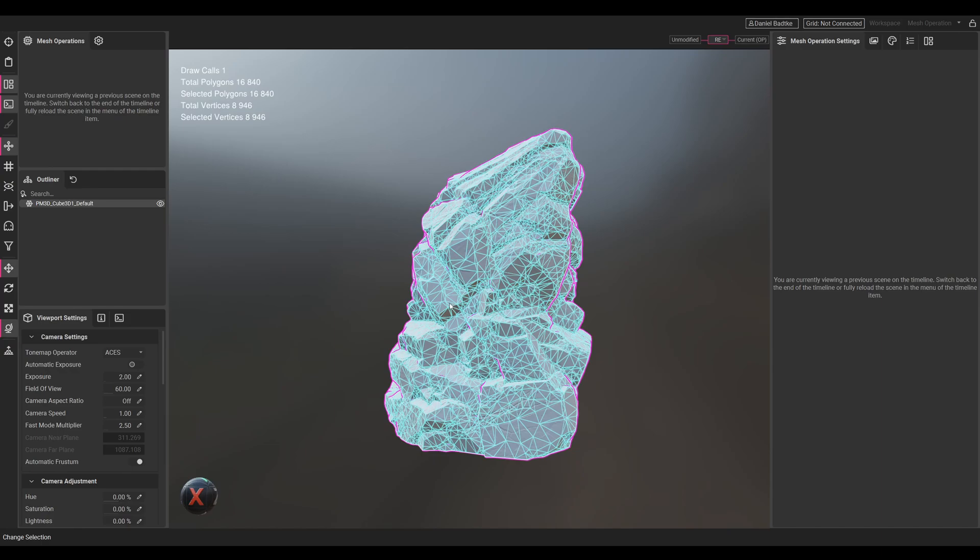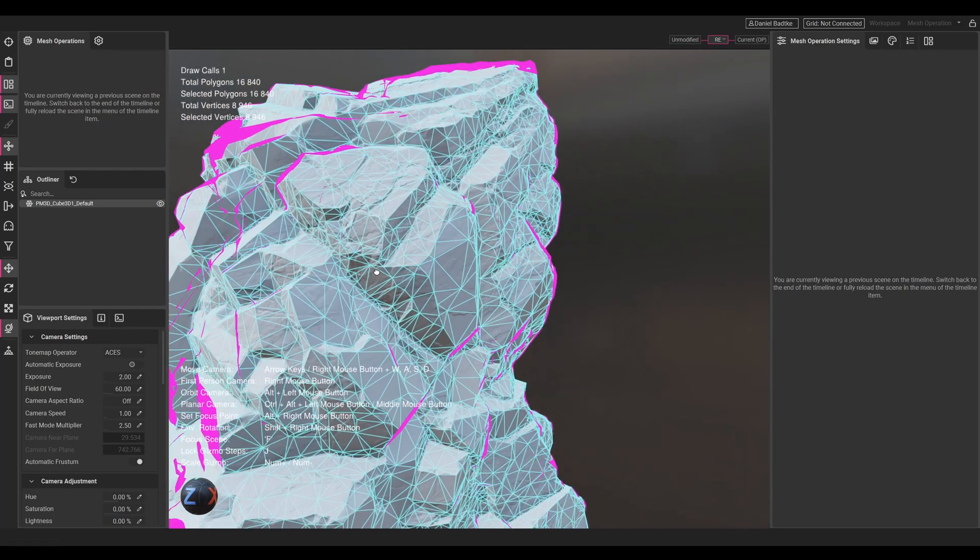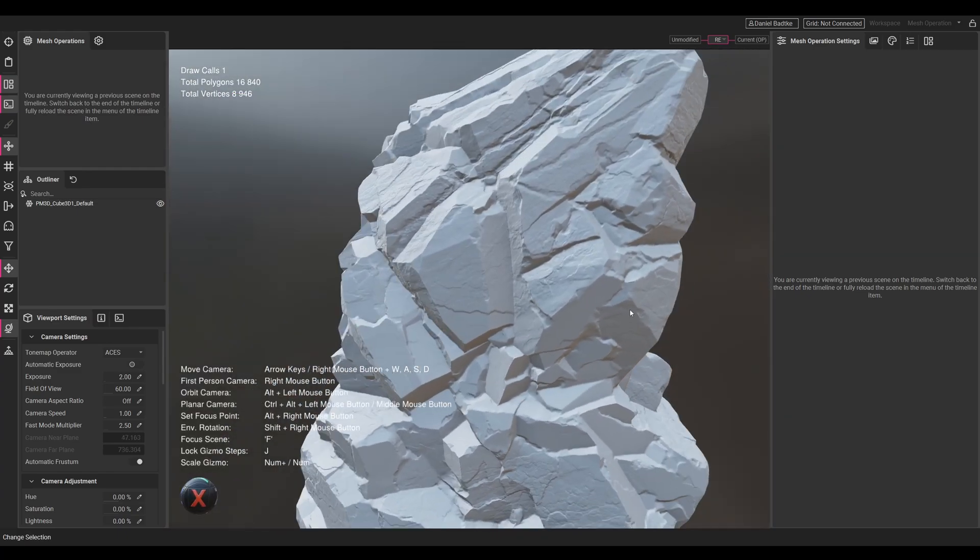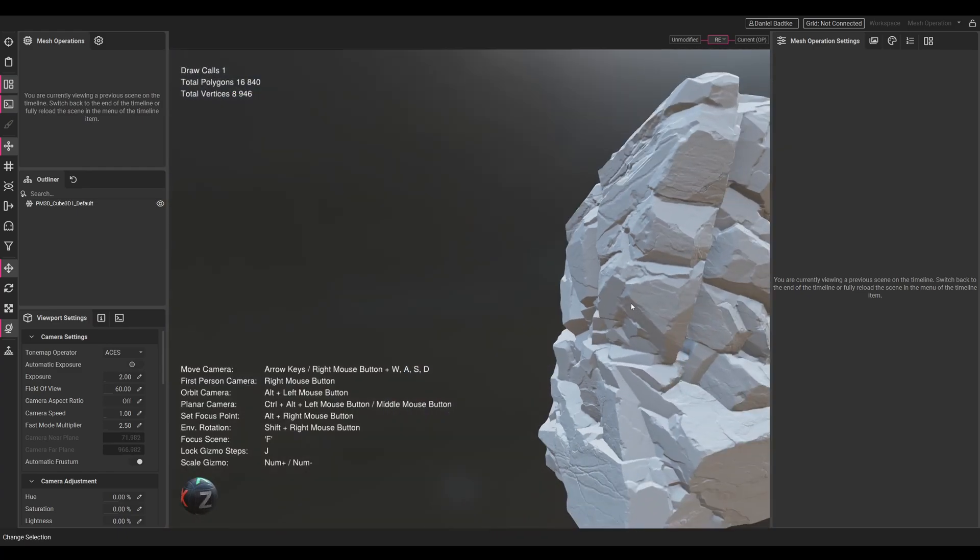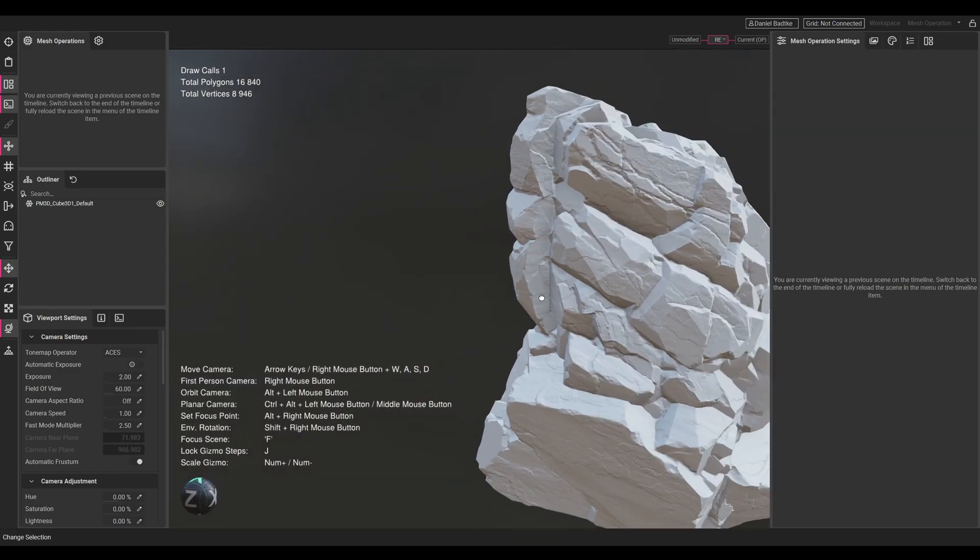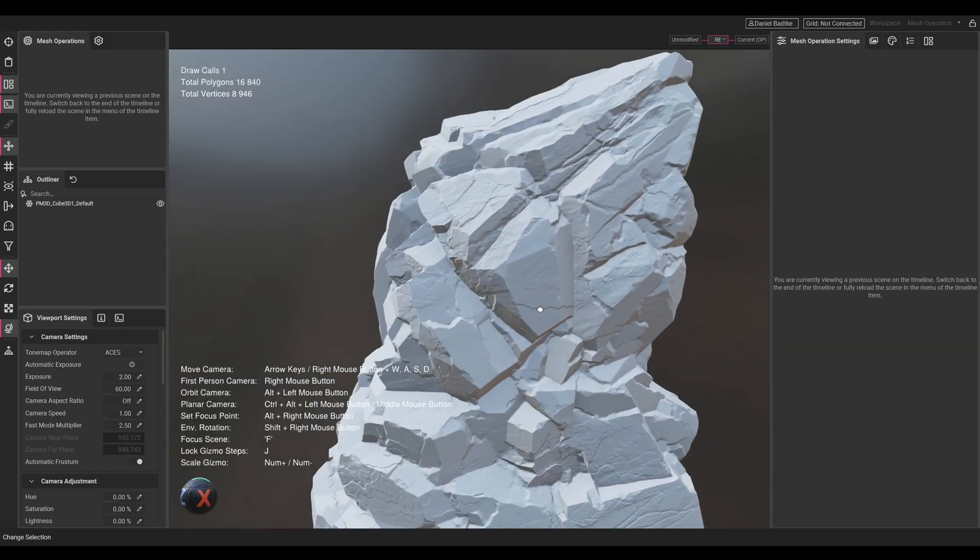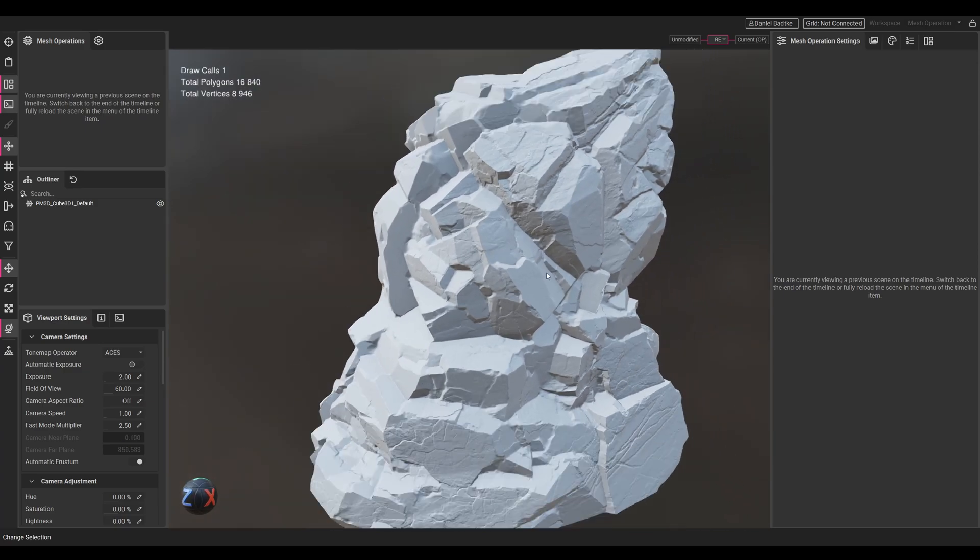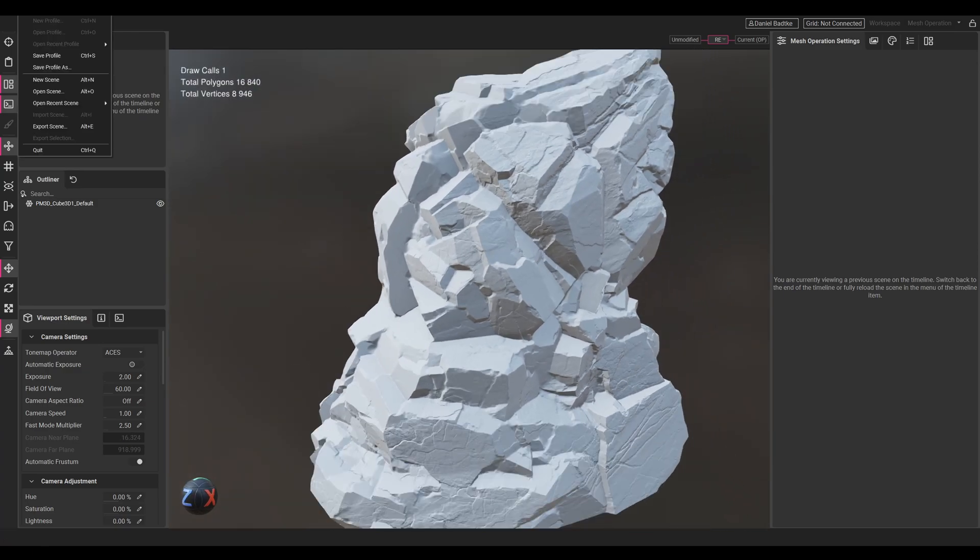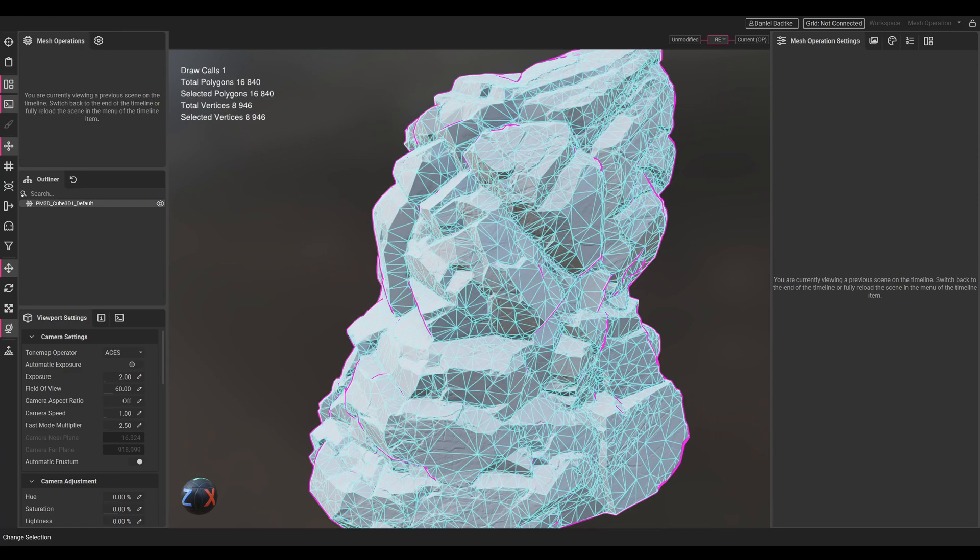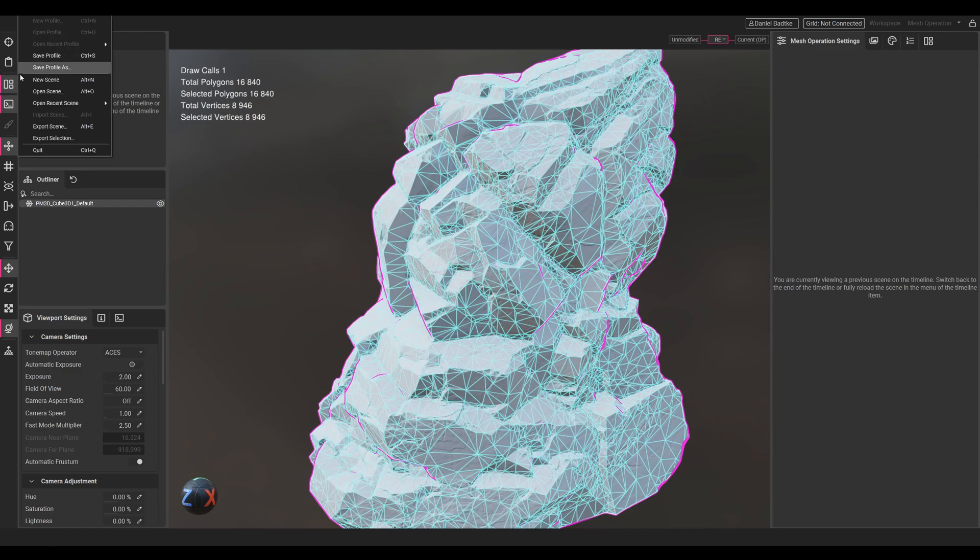Let's just go back here - here's our initial remeshed version and we will export this one. In any case, we can still optimize the mesh in InstaMAT afterwards. I think this looks quite nice - we have all the details, the silhouette is nice, and this will be quite great for texturing.